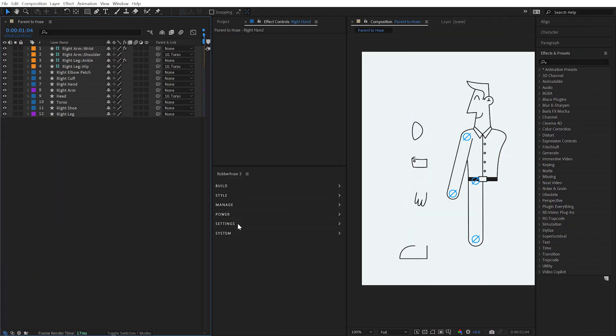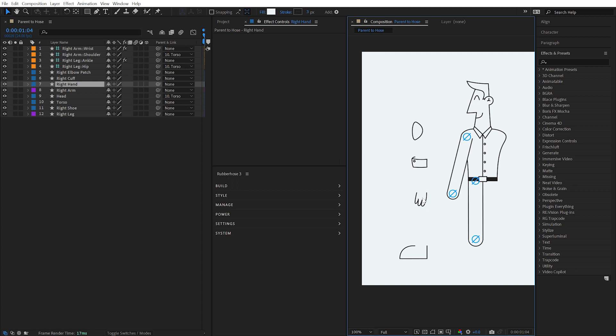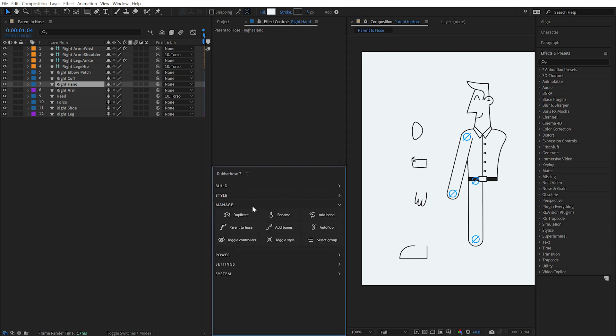Rubber Hose 3's Parent to Hose feature allows you to flexibly attach any layer to a point along a hose. Select the layer that you'd like to parent to a hose, go to the Manage section and click on the Parent to Hose button.